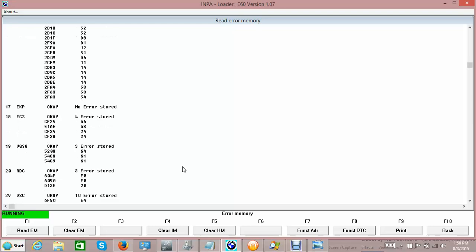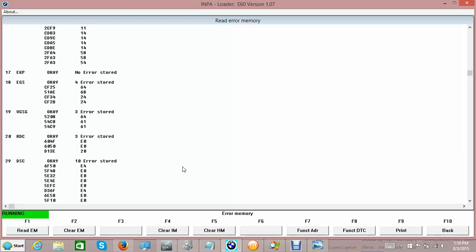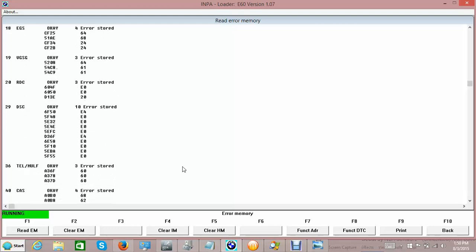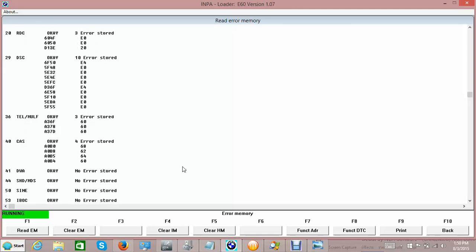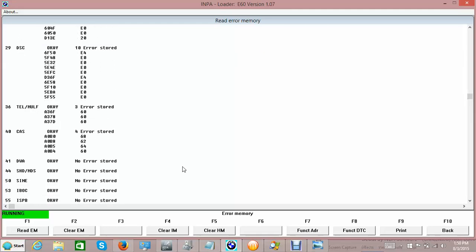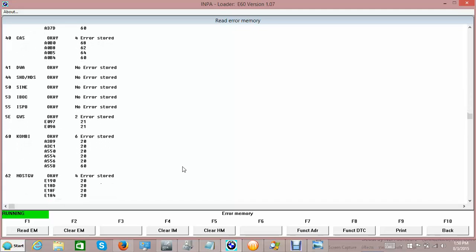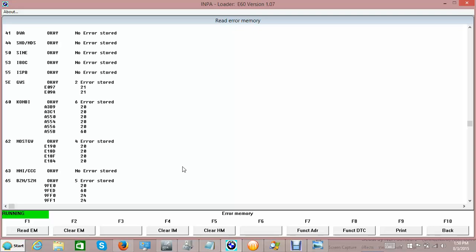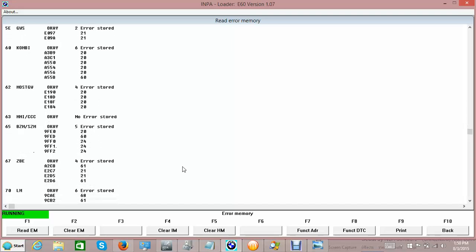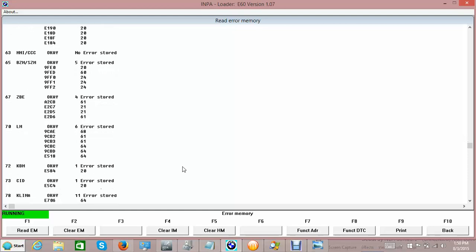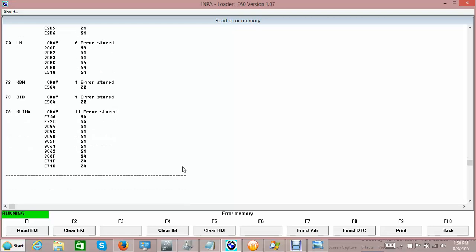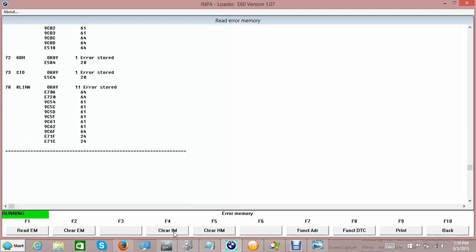Hopefully the EKP fuel pump is okay - no stored faults - but the VIN number is not being read for it. The EGS is fine. The BMW DME and the CAS are supposed to recognize each other but somehow there's an issue with the central body electronics - KBE. Let me clear the error memory. Let me first print out and save a copy of this.